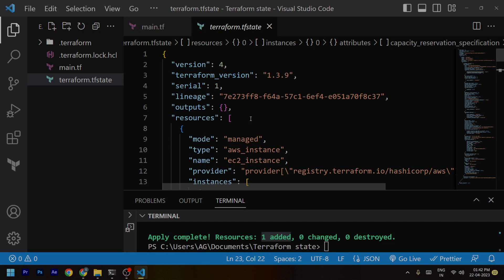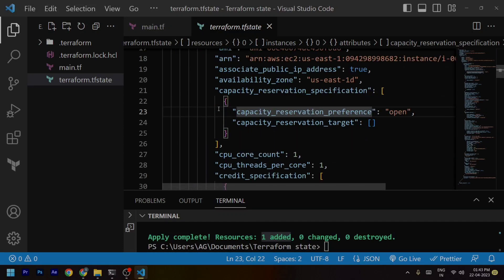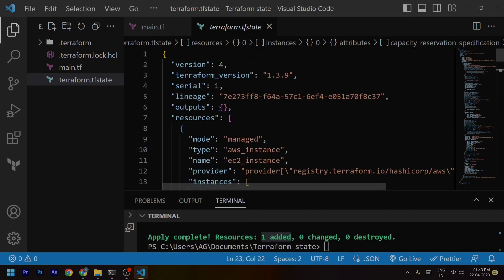Now let's understand why Terraform state is important. Without it, Terraform wouldn't know what infrastructure it's supposed to manage — it wouldn't know what resources exist, what attributes they have, or what dependencies they have. Terraform state is what enables you to make changes to your infrastructure in a safe and controlled manner. Basically, Terraform state acts as a reference for Terraform — a record of what resources are actually created.